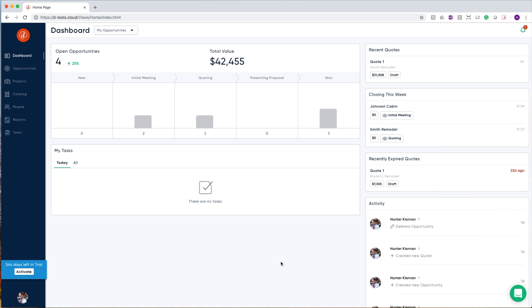On the dashboard, you will find information about your opportunities. Opportunities is a new concept in DTools Cloud, and these opportunities represent all of the projects that you are pursuing and haven't won yet. In the upper left-hand corner, you'll find a card that lays out every one of your opportunities against the sales lifecycle that you've defined.